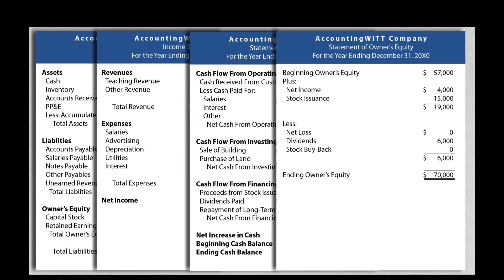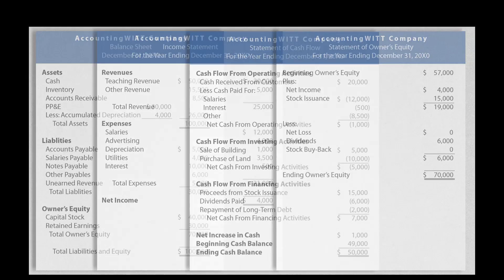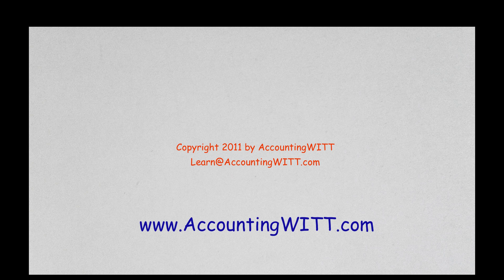These four statements make up the financial statements required by GAAP. For more detailed explanations of these financial statements and the different presentations and calculations that are used, visit the AccountingWit channel or accountingwit.com.